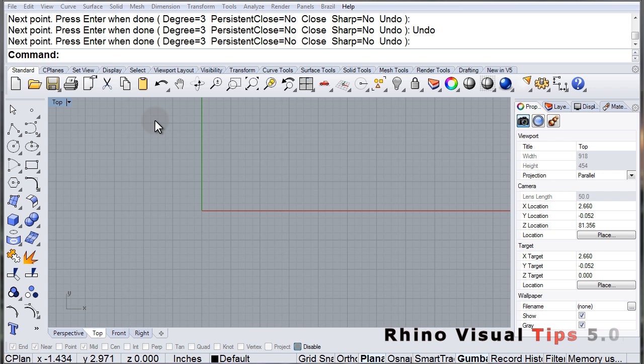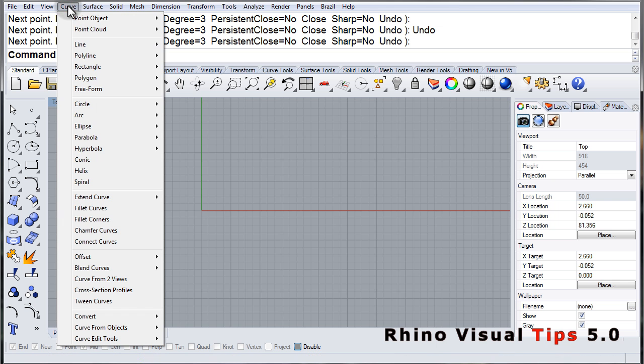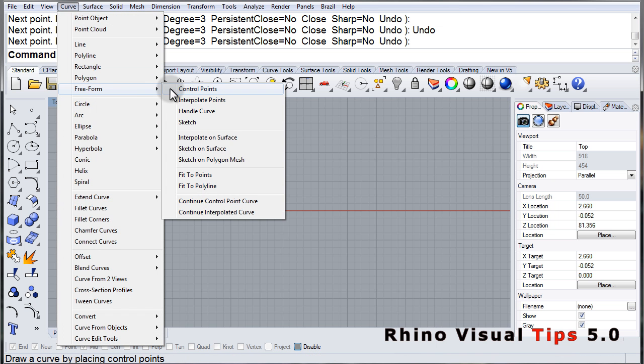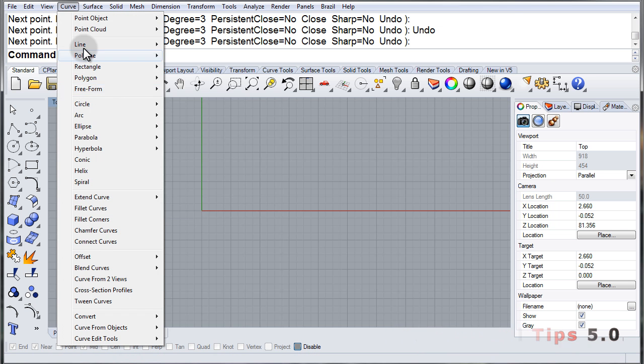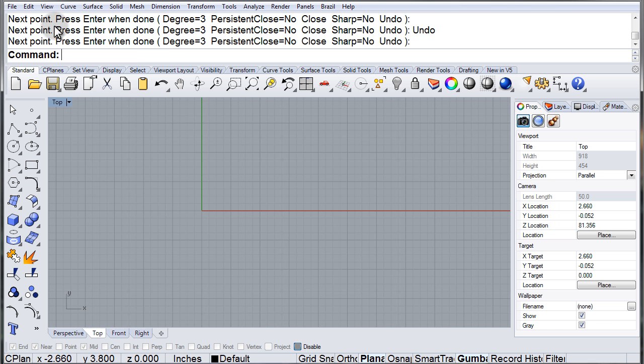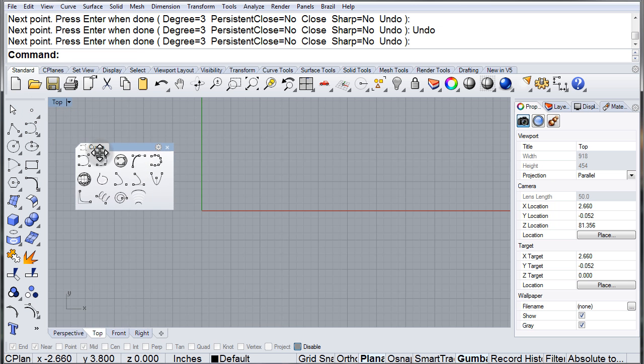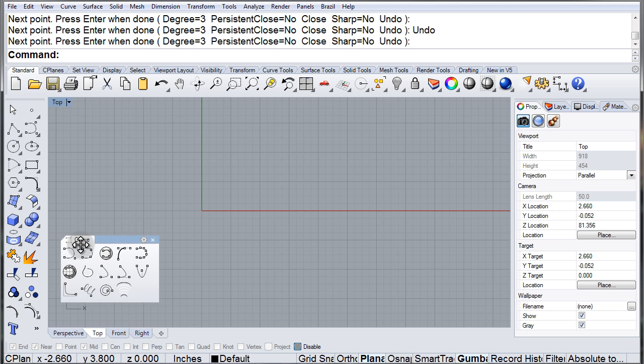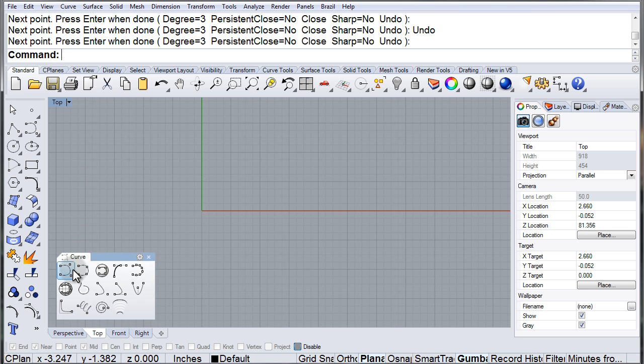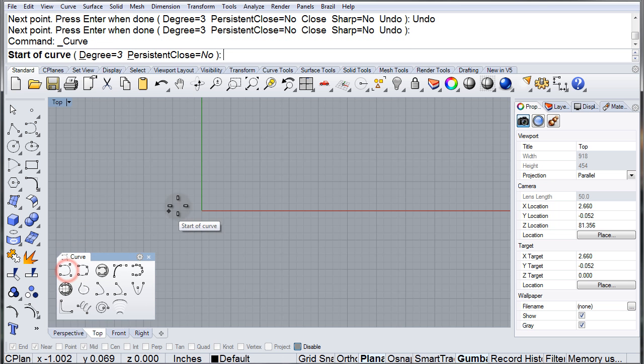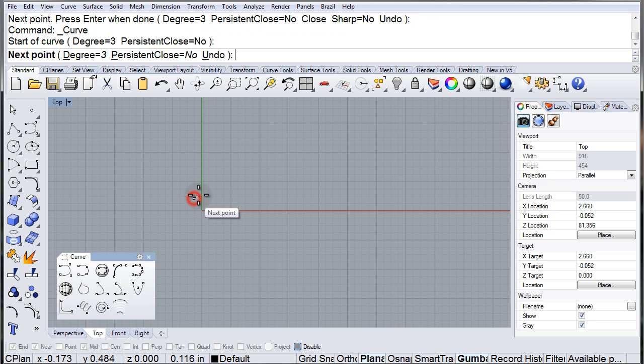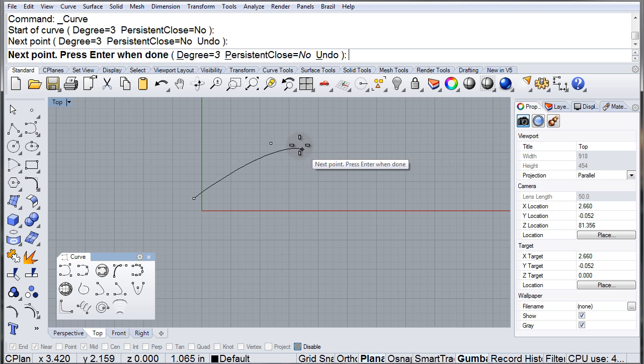Control Points Curve. In the Curve menu we find the control point in the Freeform submenu. Let's open up the toolbar for Freeform, and right there the very first one is our Control Point Curve tool. Notice as I place these points.